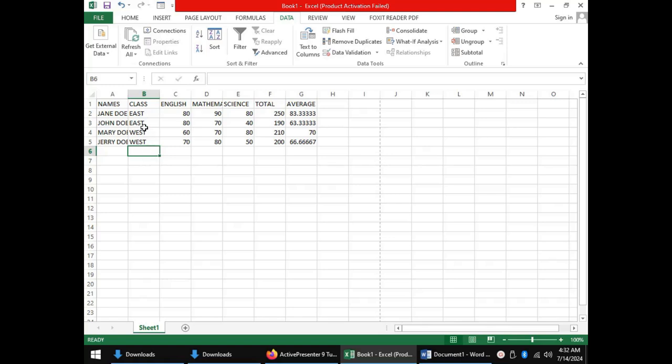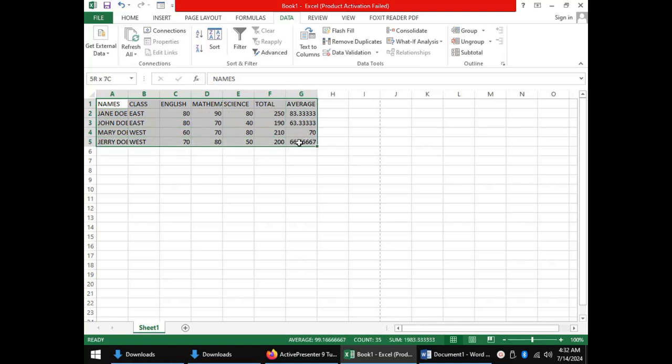So, the next thing to do is to highlight our data including the column headings, coming to the data tab and clicking Subtotal.